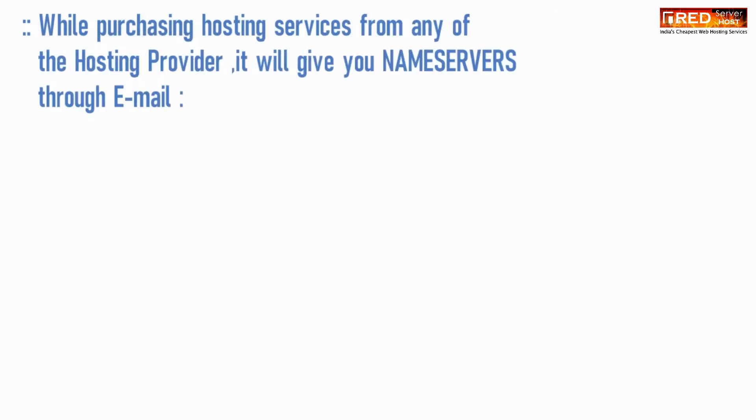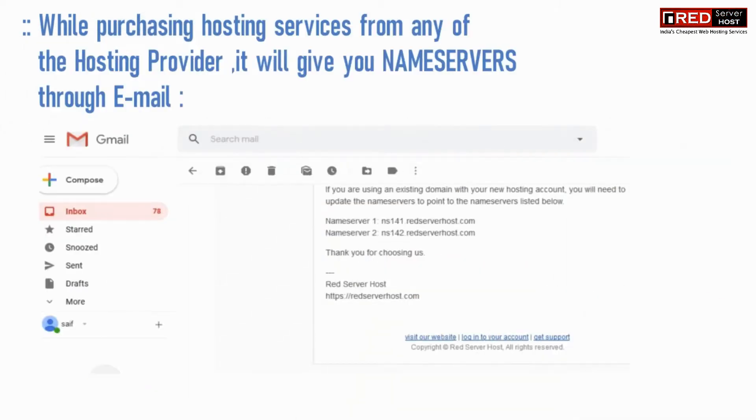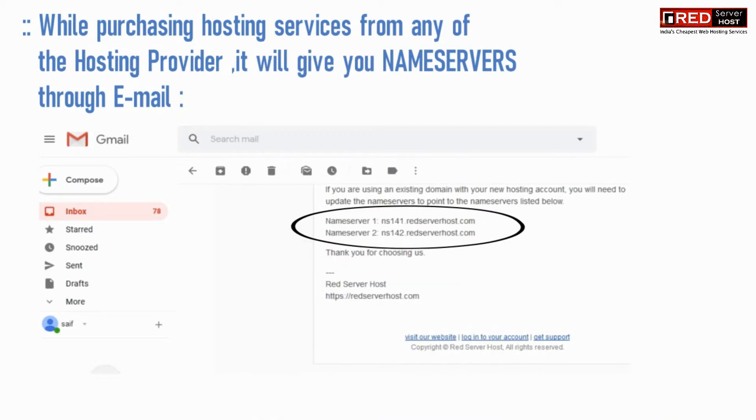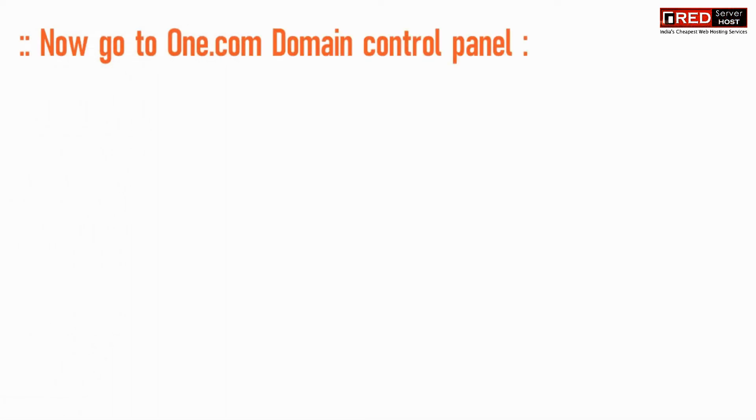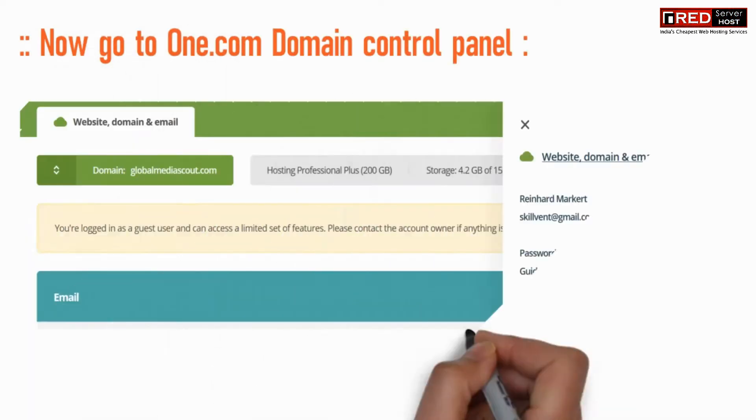While purchasing hosting services from any hosting provider, it will give you name servers through email. Copy those name servers and then go to one.com domain control panel.